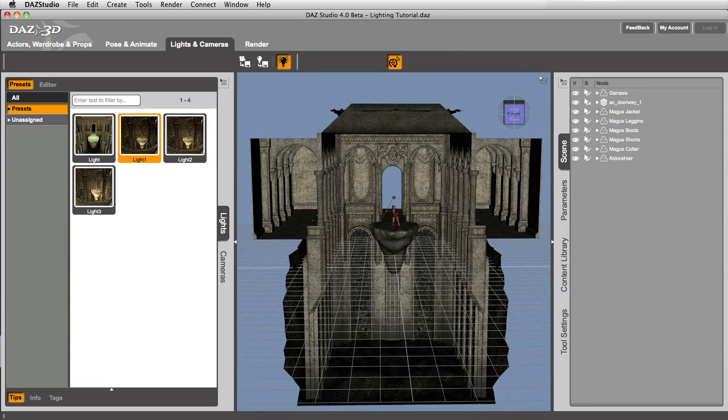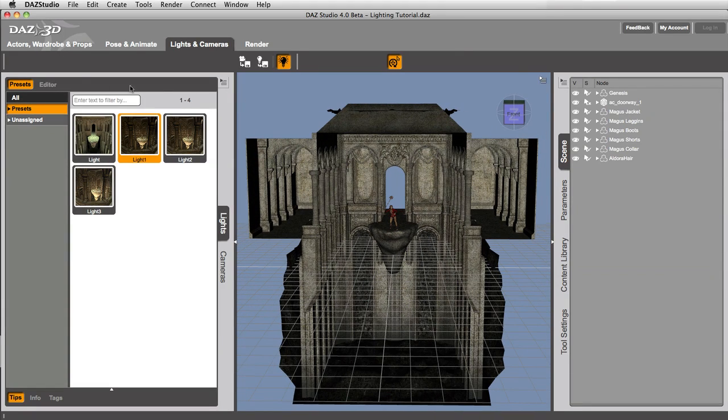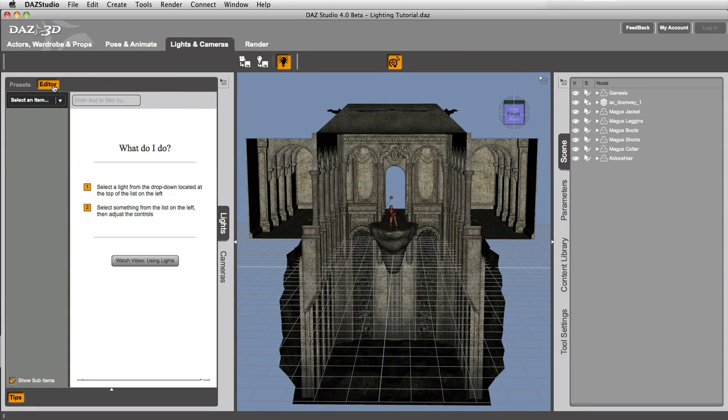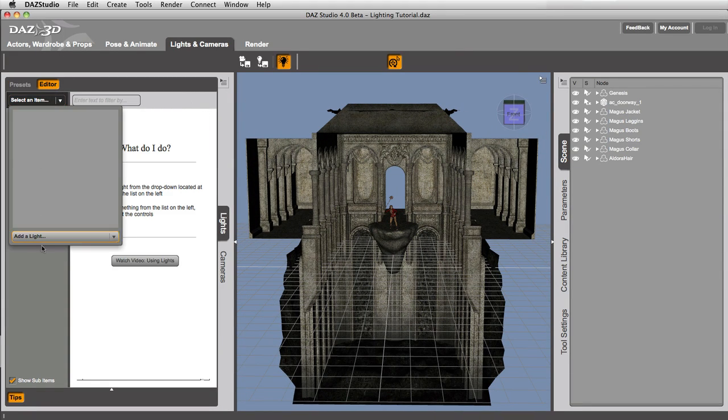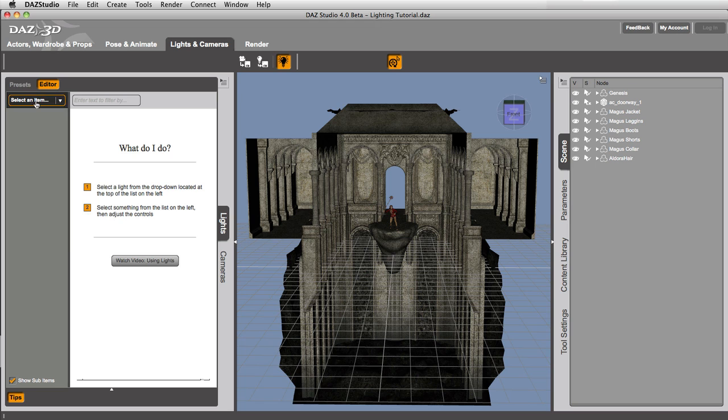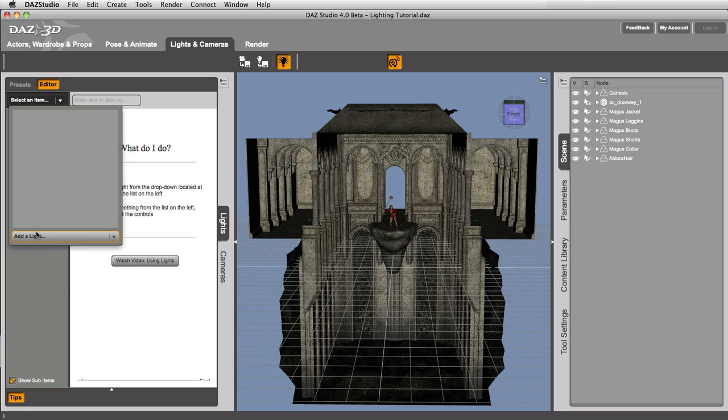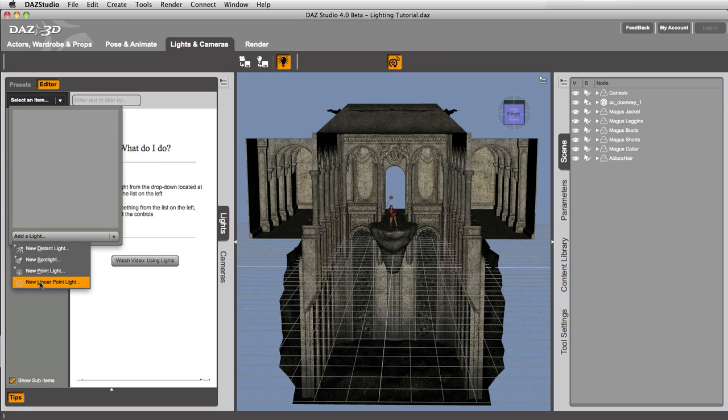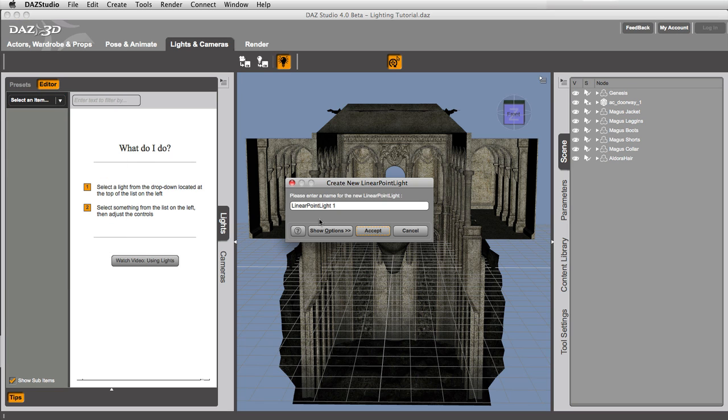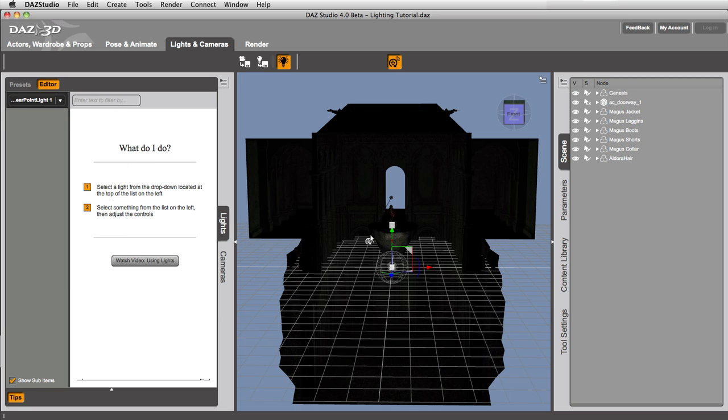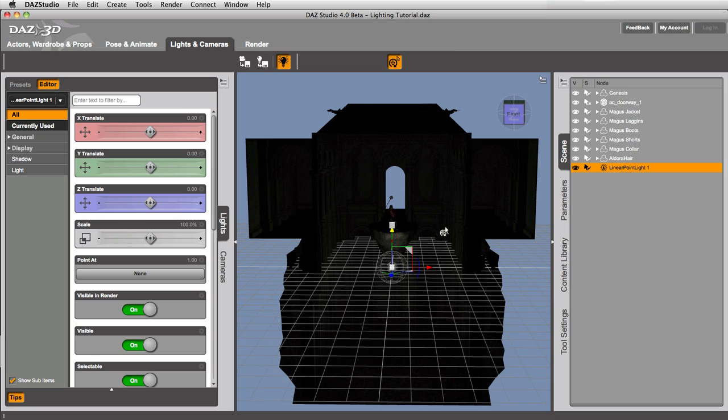Alright, so let's add another light and create our own light preset. Let's go in here and select the new linear point light, which I really like. Very dark, right?